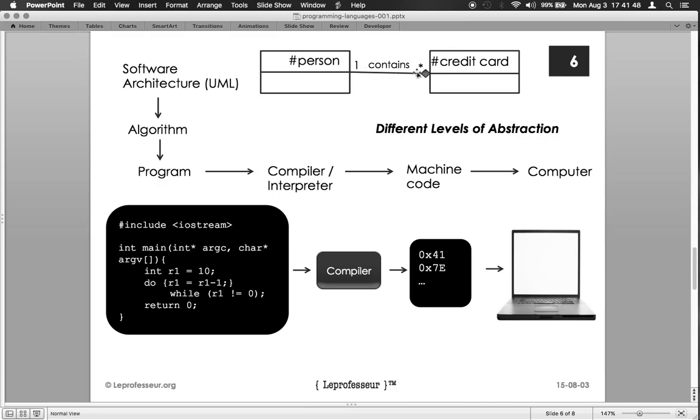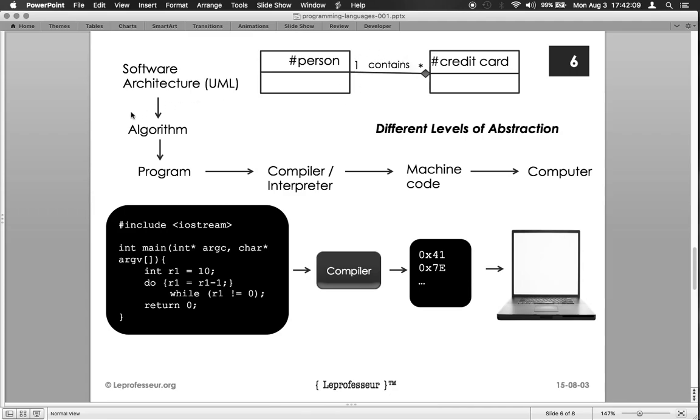Then these software architecture descriptions are then converted into the algorithm. For example, we can implement a function and what the function will do and how the different tasks are done in a function, so we need to write an algorithm. Algorithms are typically depicted in an algorithm, and then those algorithms are being translated in a program where a programmer does the programming job or write a computer program.